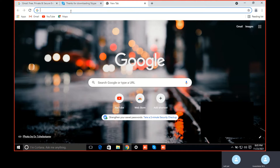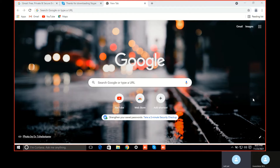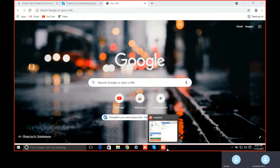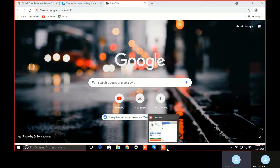First I will show you how to install Python, and then to run Python there is a platform called PyCharm where you will write the code and run it. To write the code you can write it in many ways — you can write in the command prompt, but this is not a good way, the user experience will not be good. Another option is notepad, but I have a better option: PyCharm. PyCharm is one of the IDEs — Integrated Development Environment.